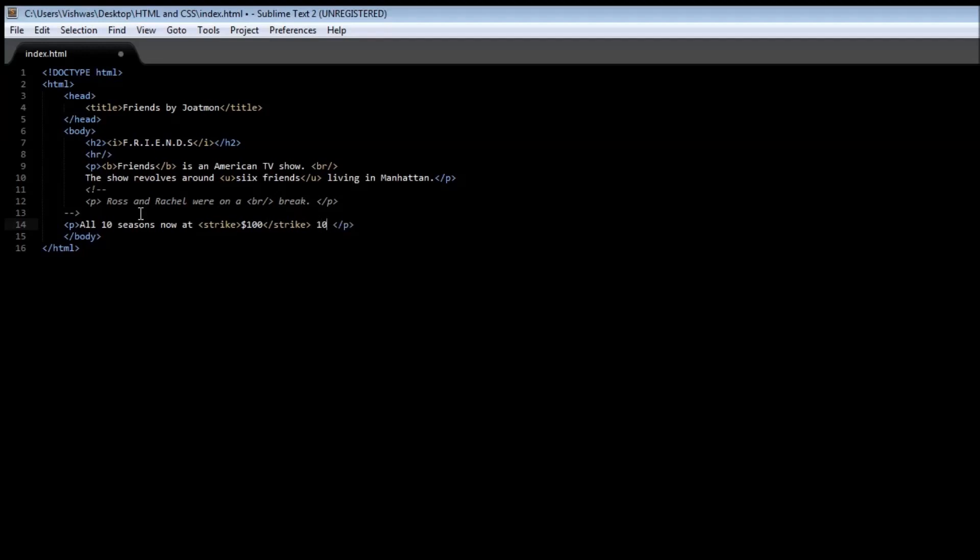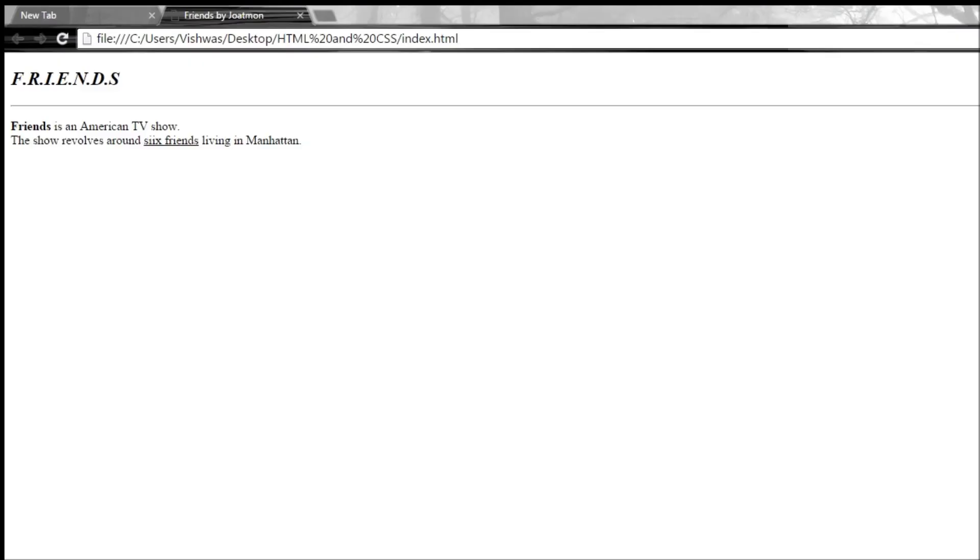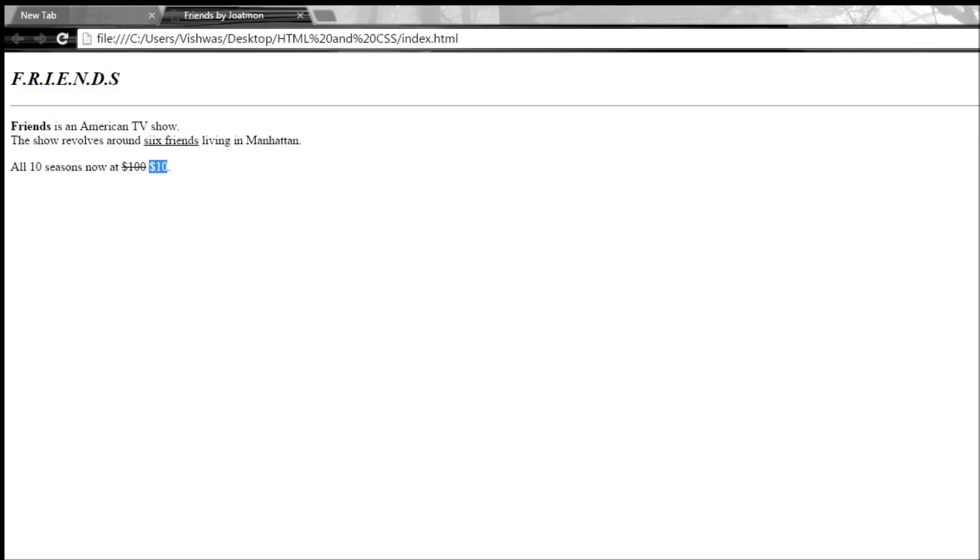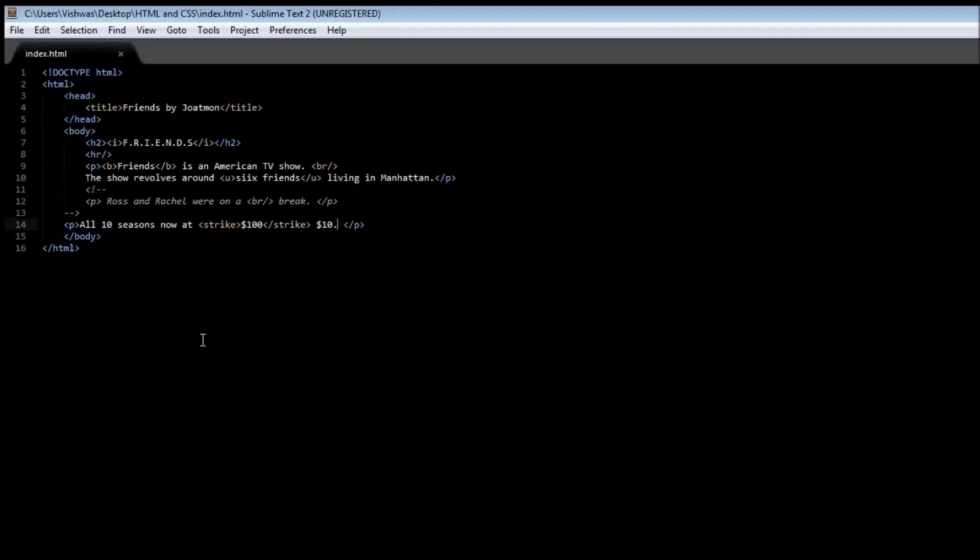That should do it. When we save it and refresh it, we can say 'all 10 seasons now at' - nope, not $100, this is a season sale - it's all available at $10. That's how you use the strike through.